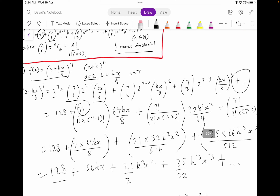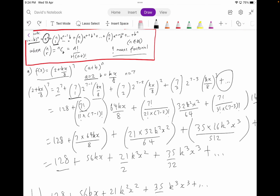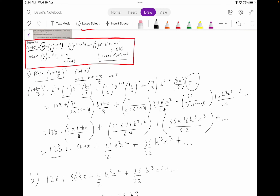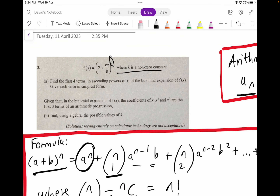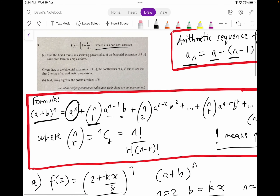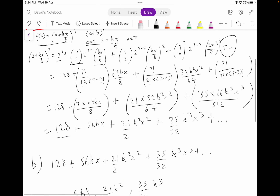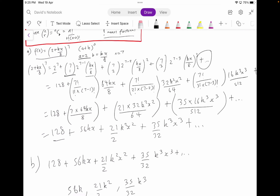Just follow the steps — that's more than enough. You're going to put it in brackets and then convert it into factorial form. Once you do that, you should be rearranging it. Be really careful on how you input values into this equation. We're going to put a plus dot-dot-dot sign to show the continuity of the sequence, since we're finding a maximum of four terms out of seven total. So the answer should be: 128 plus 56kx plus 21/2 k²x² plus 35/32 k³x³ plus dot-dot-dot. That should be your final answer for part A.